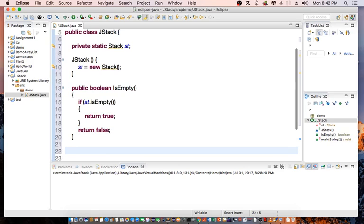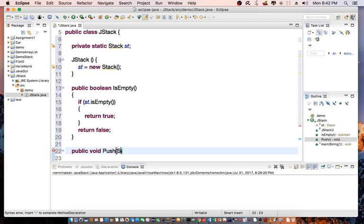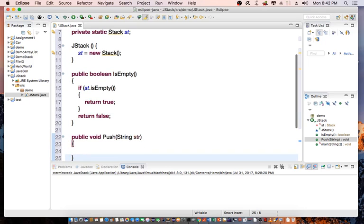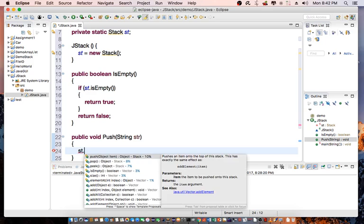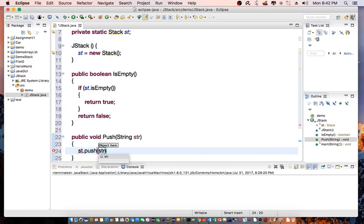Then we can create another function called push. Push allows us to push the data into the stack. In this case, I want to push string into the stack, so this would do st.push string.